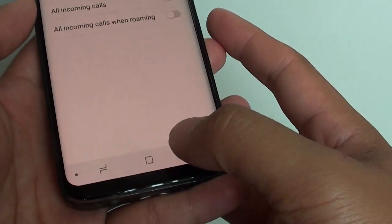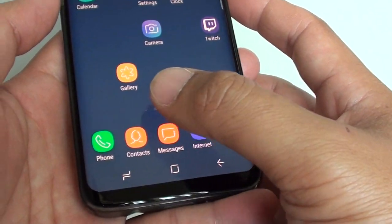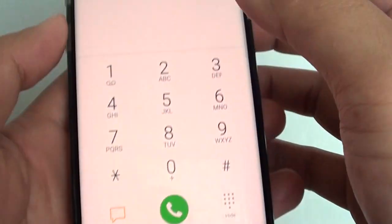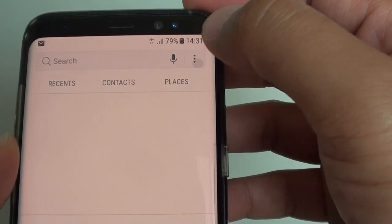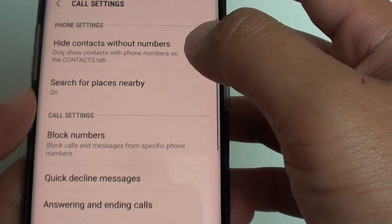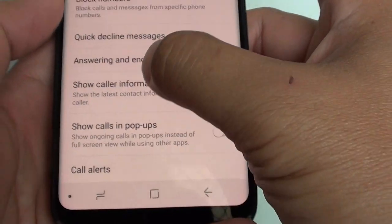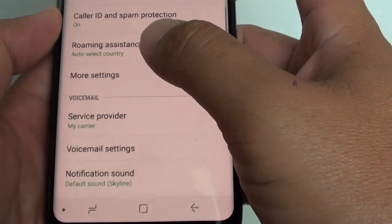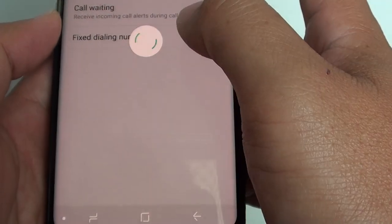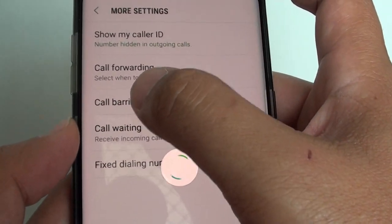To do so, first tap on the home key to go back to your home screen and start the phone application. Then tap on the menu key and choose Settings. In the Settings screen, go down and tap on More Settings, then tap on Code Barring.